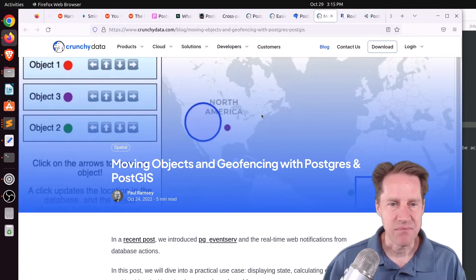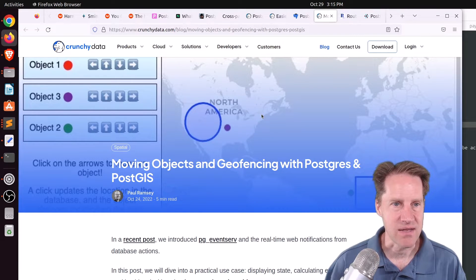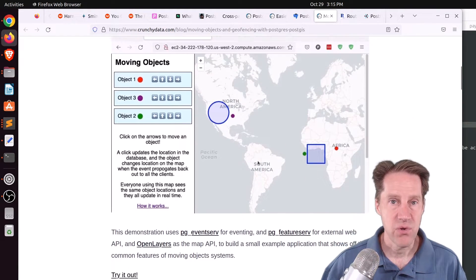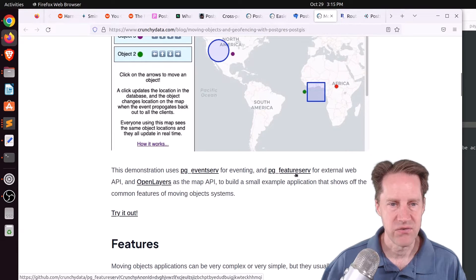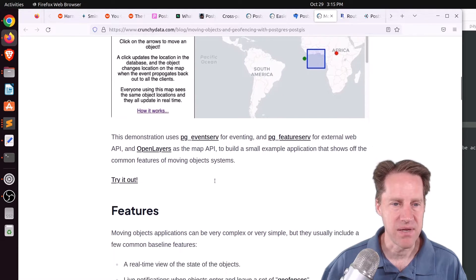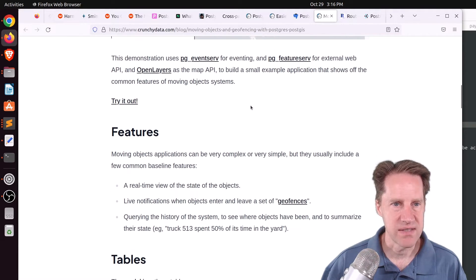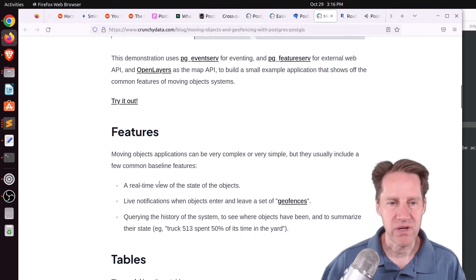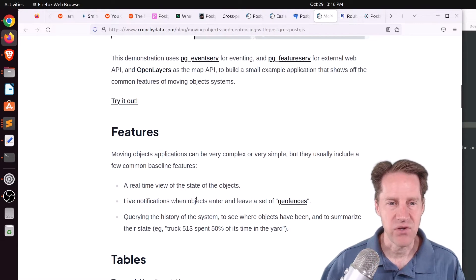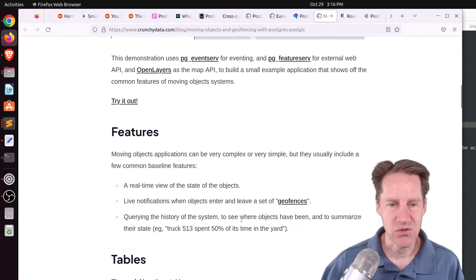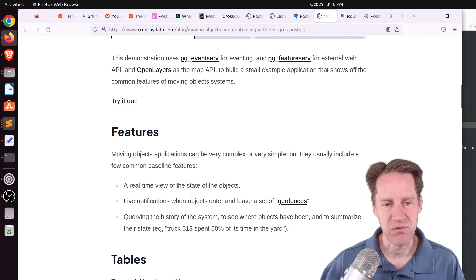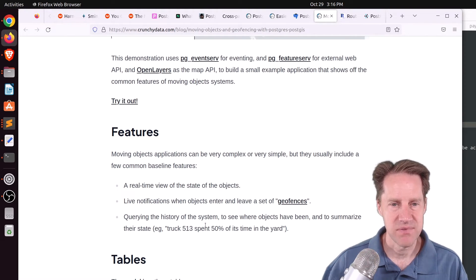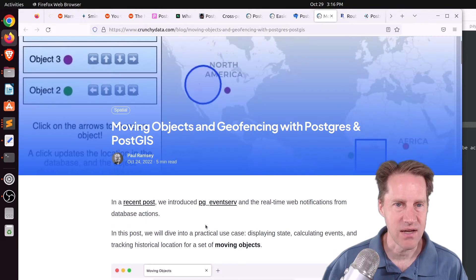Next piece of content, moving objects and geofencing with Postgres and PostGIS. This is from CrunchyData.com. And they're talking about how to set this up as a web service using a few of the tools that they offer, pgEventsServe and pgFeatureServe, along with Postgres and PostGIS and the OpenLayers Map API. And some of the features that they were looking to build with this example, and they do have a try it out button here, so it does lead you to a website where you can experiment with it. But it offers a real-time view of the state of different objects that are on the map, live notifications when objects enter and leave a set of geofences, and then querying the history of the system to see where objects have been and to summarize their state. Like, for example, Truck 513 spent 50% of its time in the yard. So if you're interested in building these types of applications or features, definitely encourage you to check out this blog post.